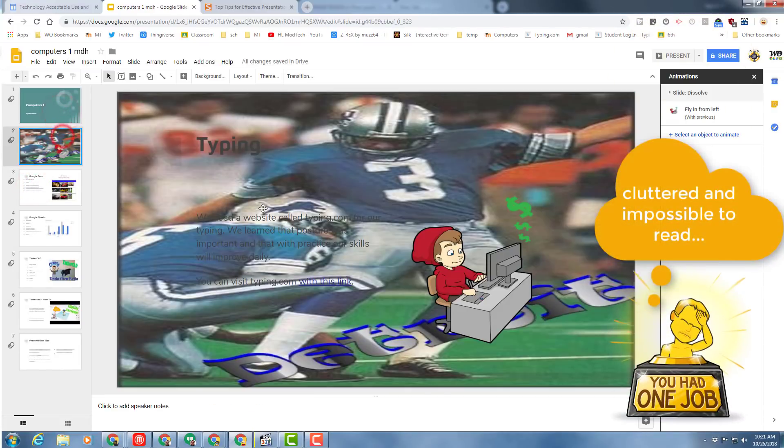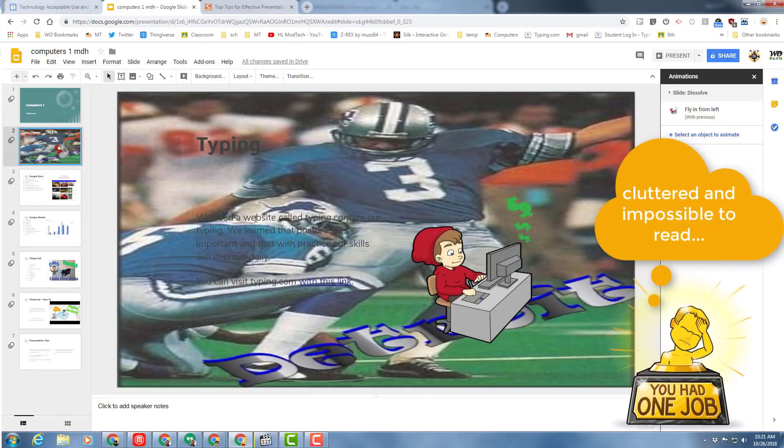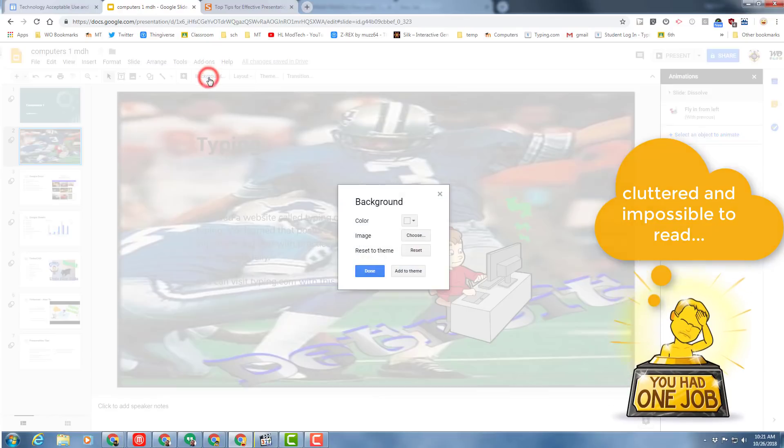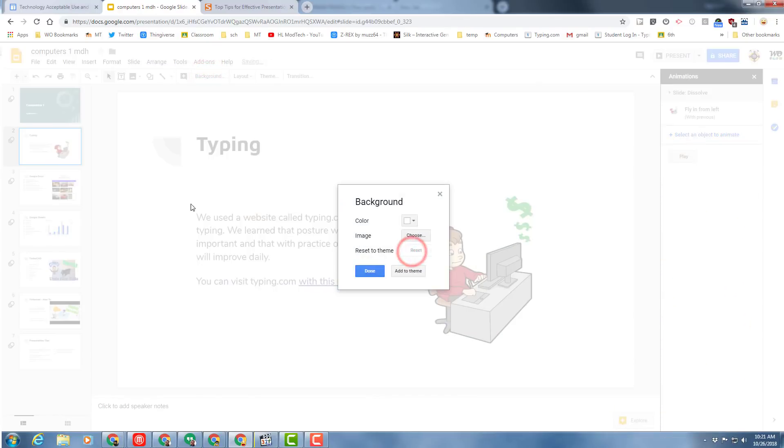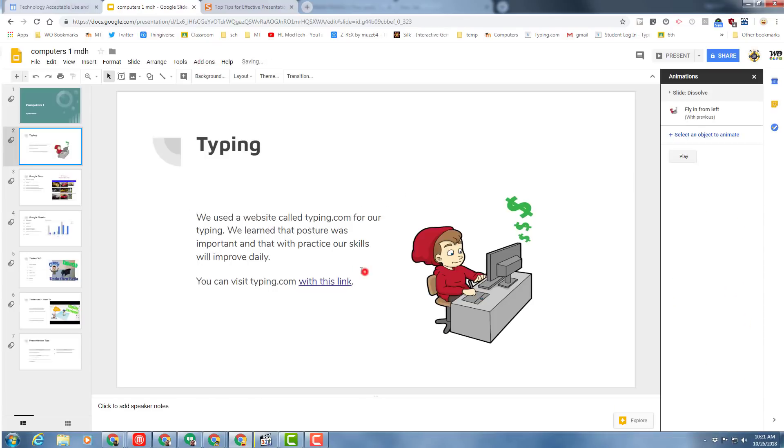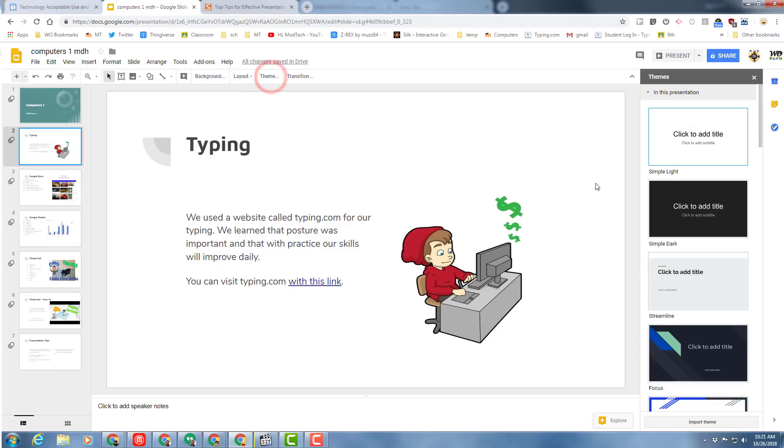But look how quickly we can switch it back. If I hit reset to theme, I have fixed it and none of my stuff is broken anymore. That is one of the amazing things: you can switch and adjust your slideshow so quickly by simply clicking the little spots and adjusting it.